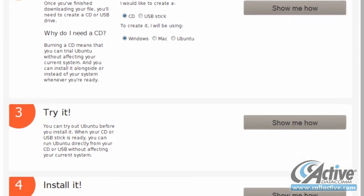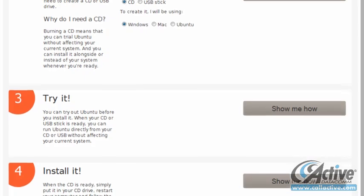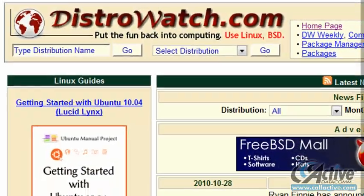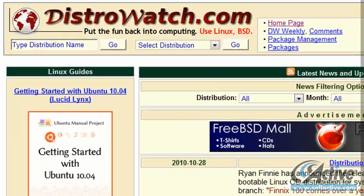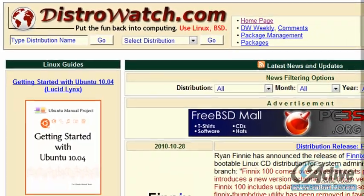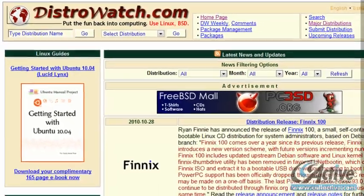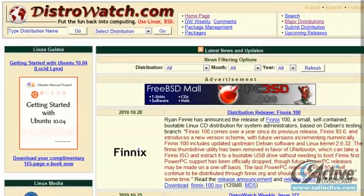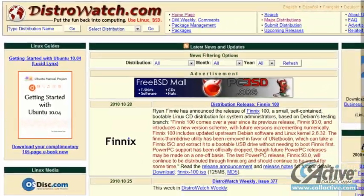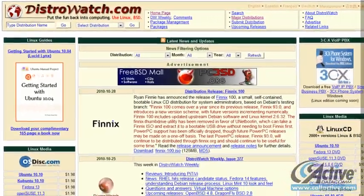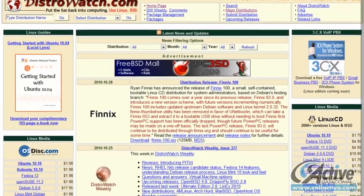And you will be test driving Ubuntu Linux in no time. To try other operating systems, visit distrowatch.com to find the distributions that best fit your needs and tastes, read news and user reviews, and more.